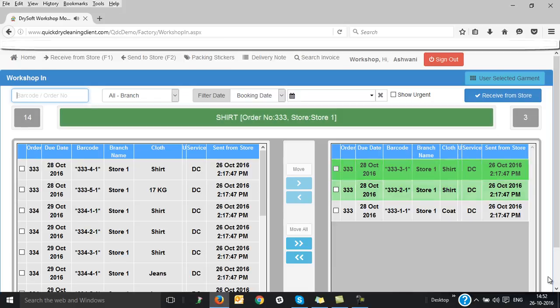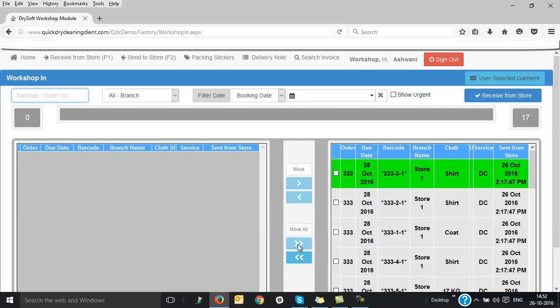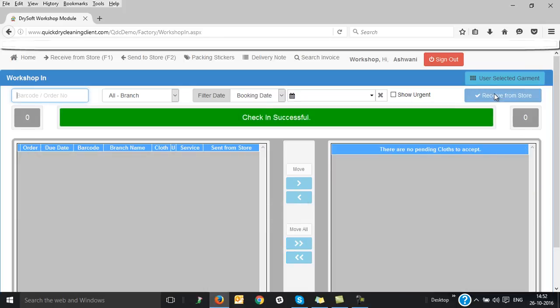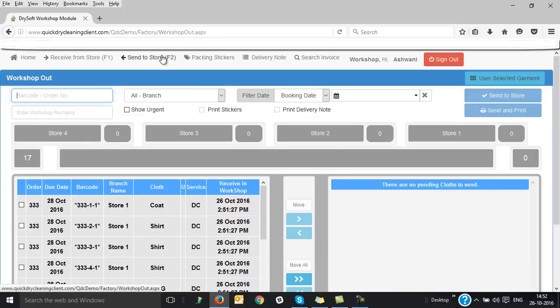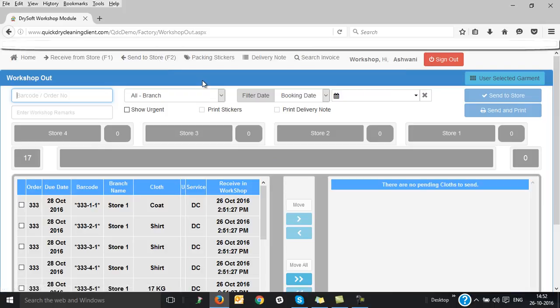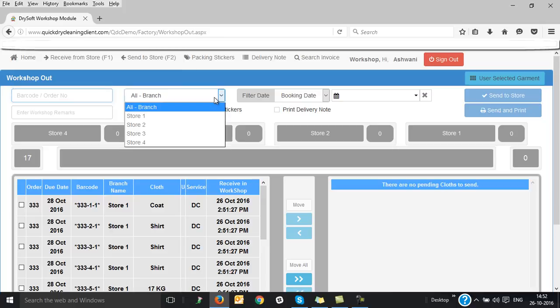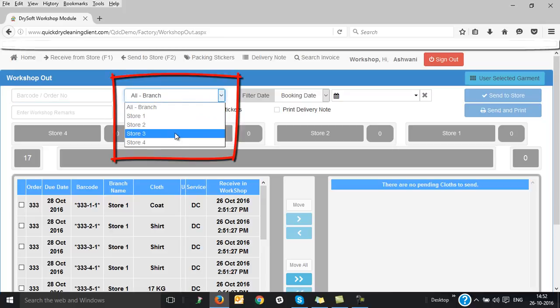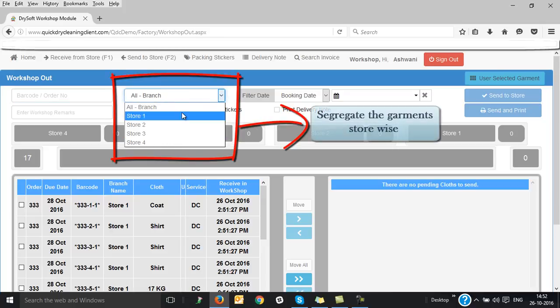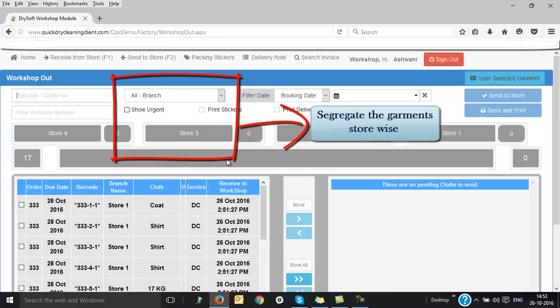Once all the garments are checked in, you can be assured that there is no mismatch. Now after the garments are processed and ready to be shipped back to the store, the same procedure would be followed again. Here you can also segregate your garments branch-wise. This will assist you immensely in tracking of all your garments from any number of outlets.